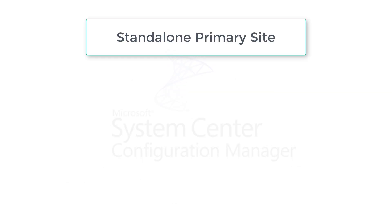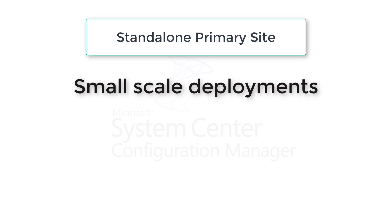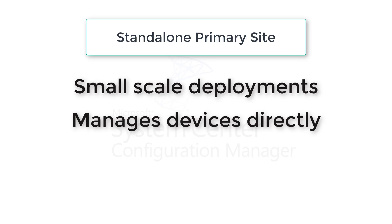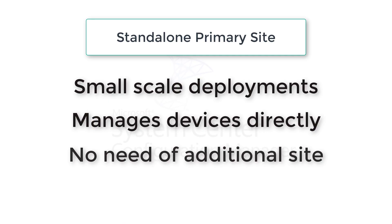Second one is standalone primary site. It is for small-scale deployments and you can manage devices directly from this site. However, CAS requires child primary site to manage devices. So standalone primary site does not require additional sites.